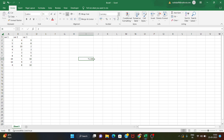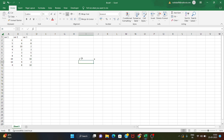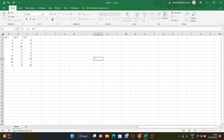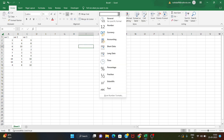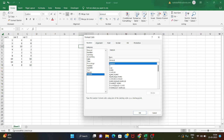Currency format is next. There are many types including accounting, short date, long date, time, percentage, fraction, and text. If it is a number, it will be right-aligned. There are many types in formatting and we can also create custom number formats.